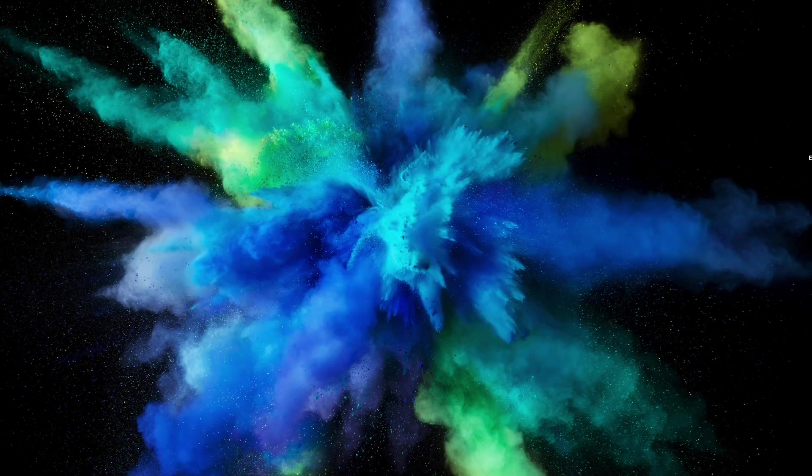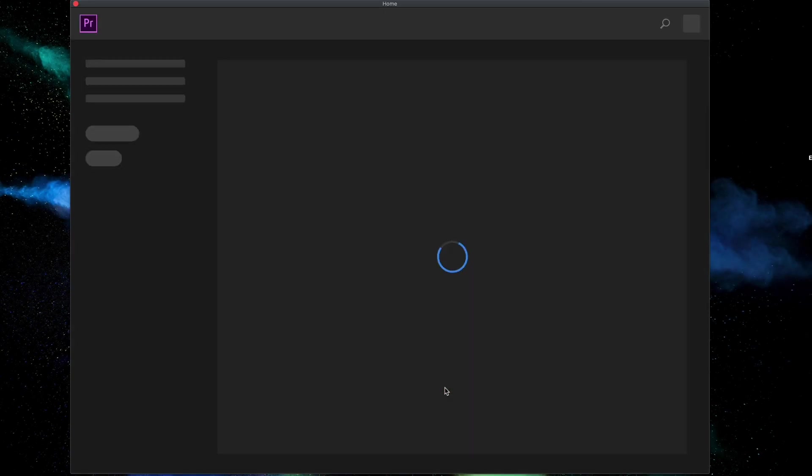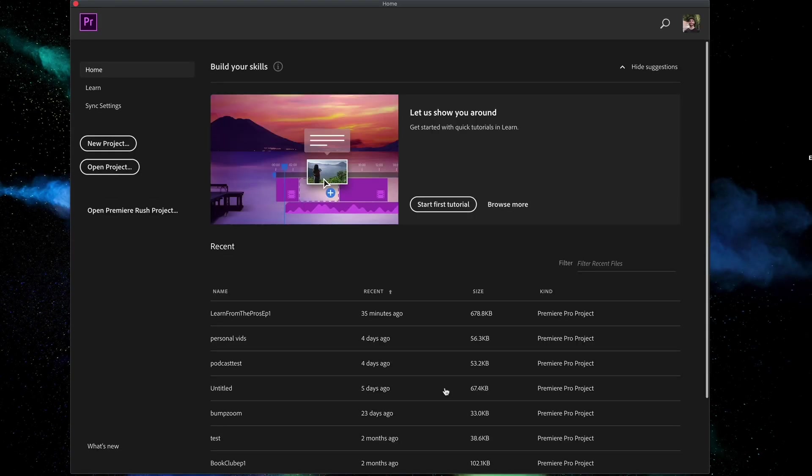Hi, my name is Justin Odisho and in this video I'm going to be showing you around the user interface of Adobe Premiere Pro.